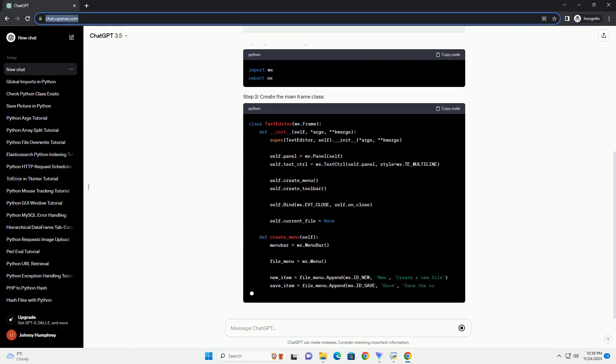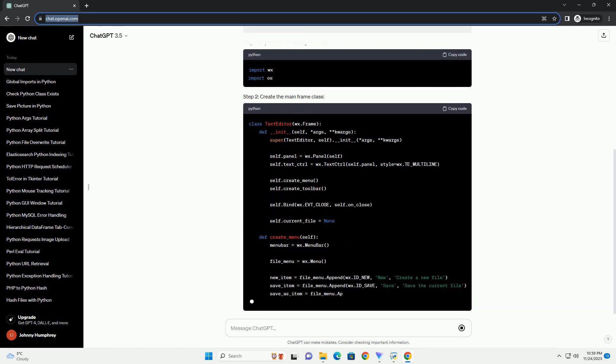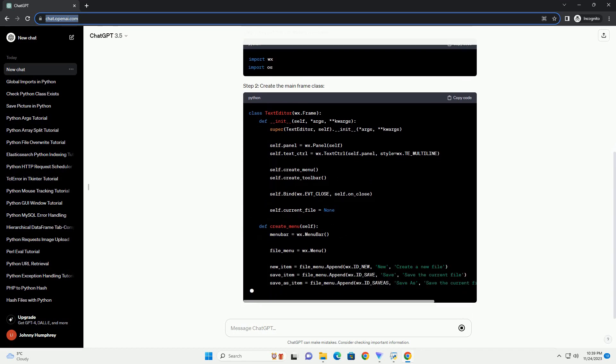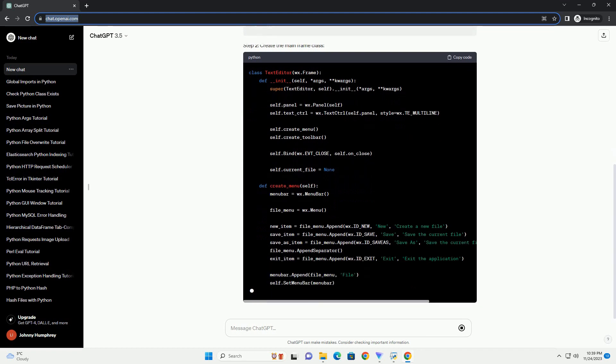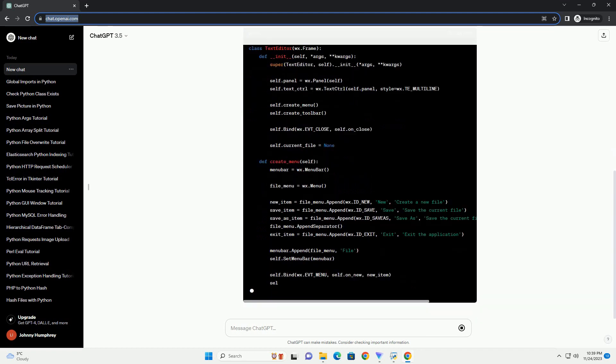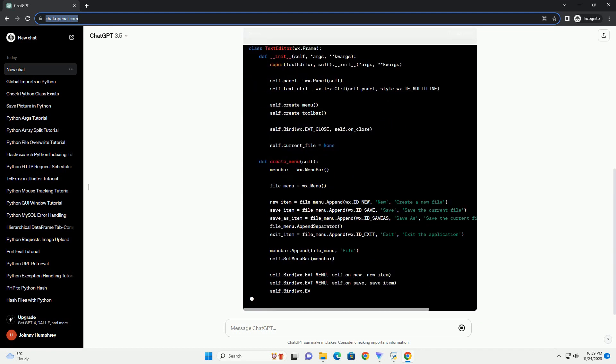WXPython is a GUI toolkit for the Python programming language that allows you to create native-looking user interfaces.